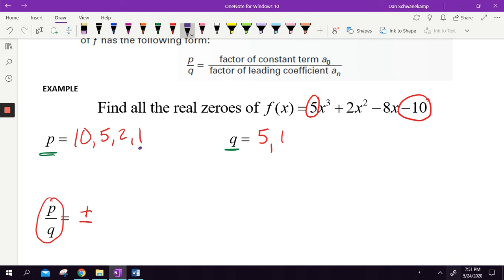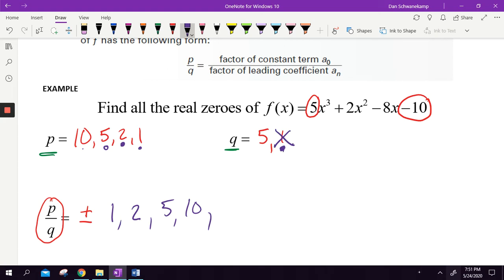I always like to go from smallest to biggest. So I'm going to go one divided by one, which is one. Then two divided by one is two, five divided by one is five, and ten divided by one is ten. I've done every possible combination over one. Now I'll divide by five: one fifth, two fifths. Five divided by five is one — already listed. Ten divided by five is two — already listed.